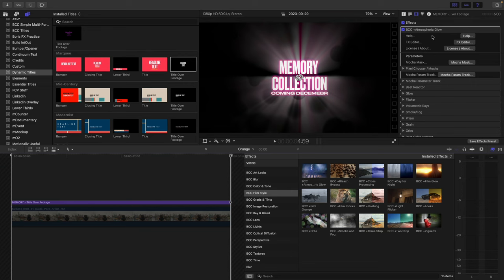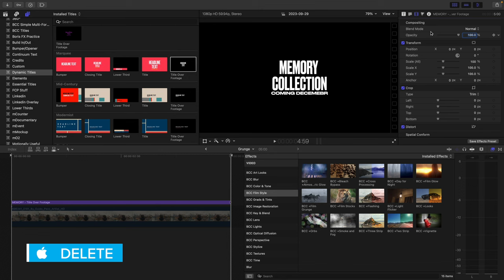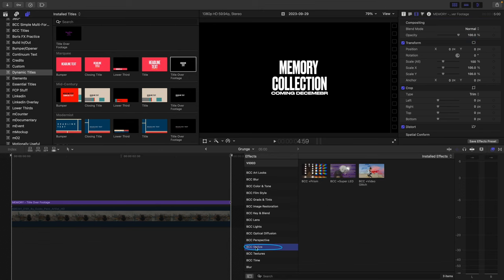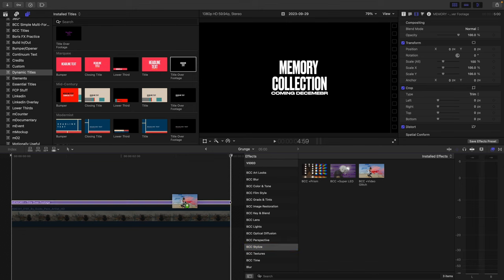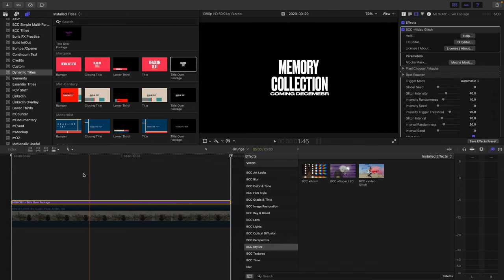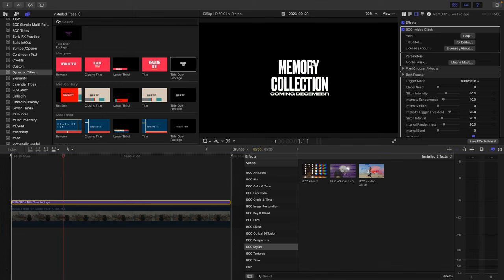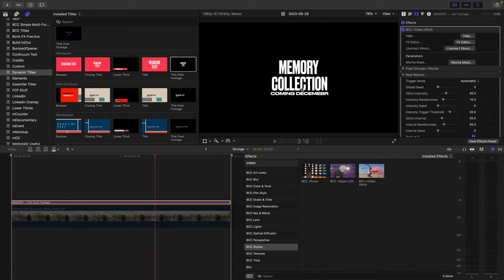I want to remove Atmospheric Glow from the source and take a look at another filter. We're going to go to the BCC Stylized category in the effect browser. I'd like you to apply Video Glitch. This is a fantastic effect for getting some glitchiness right across your text source.